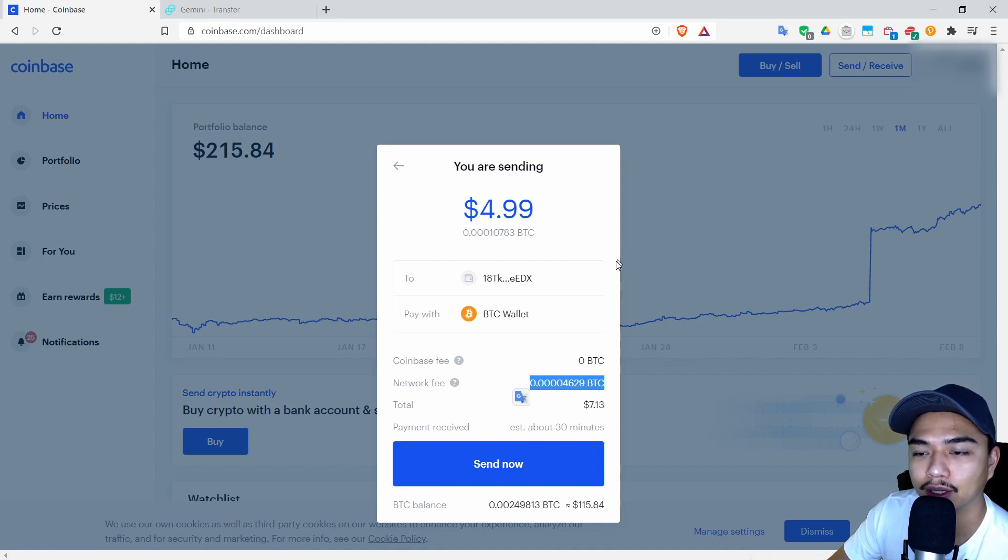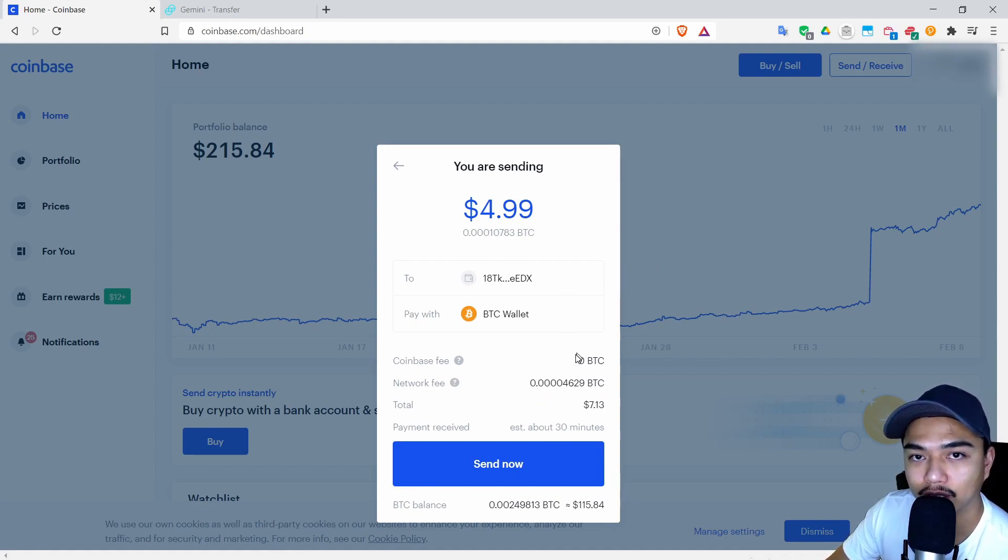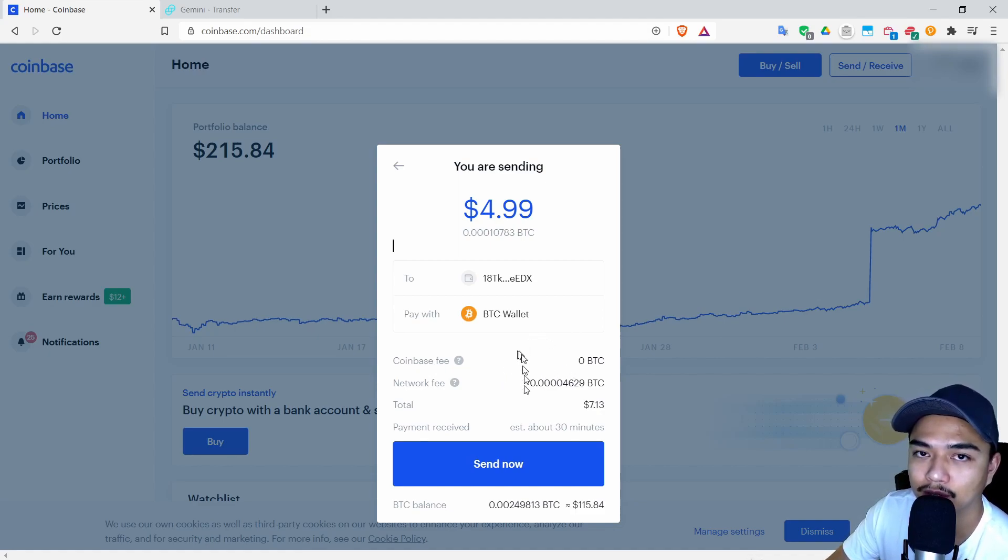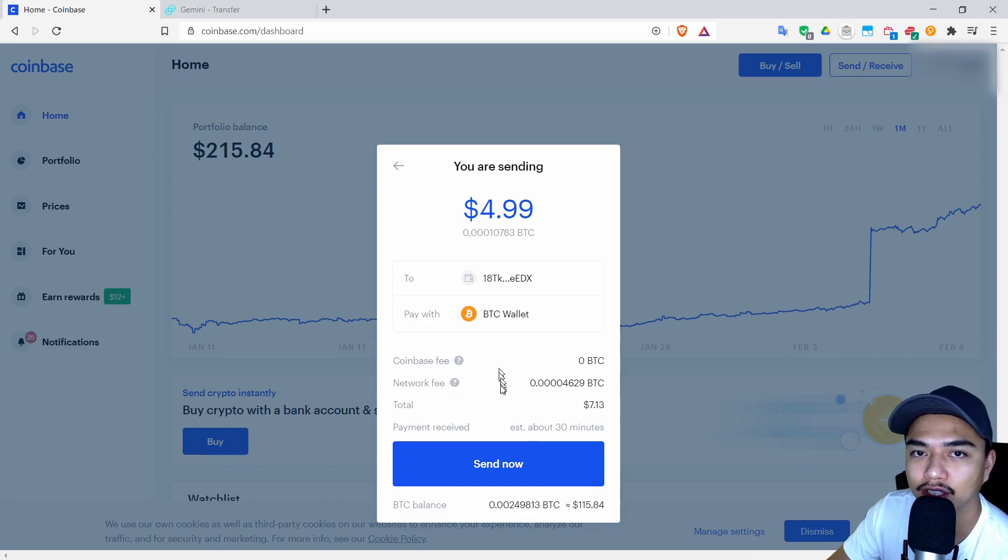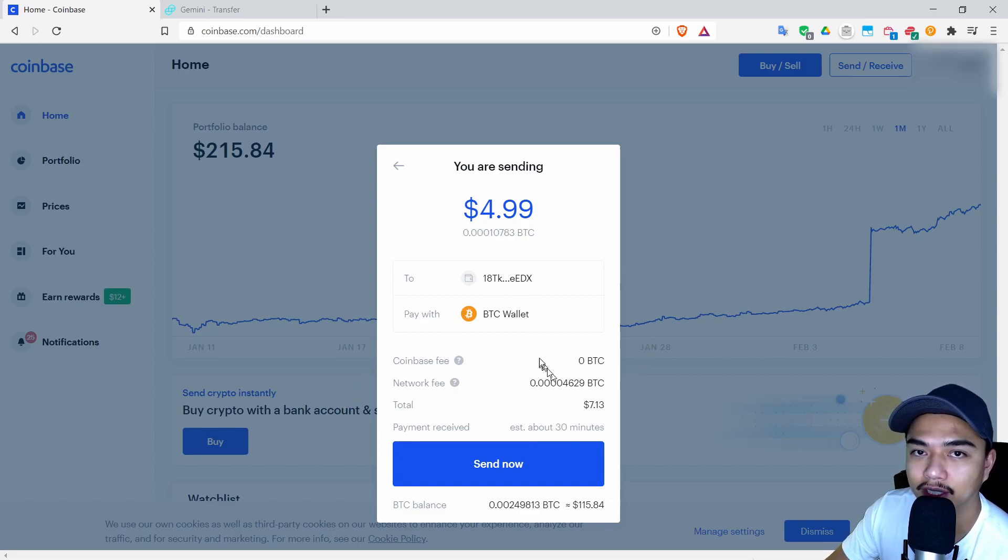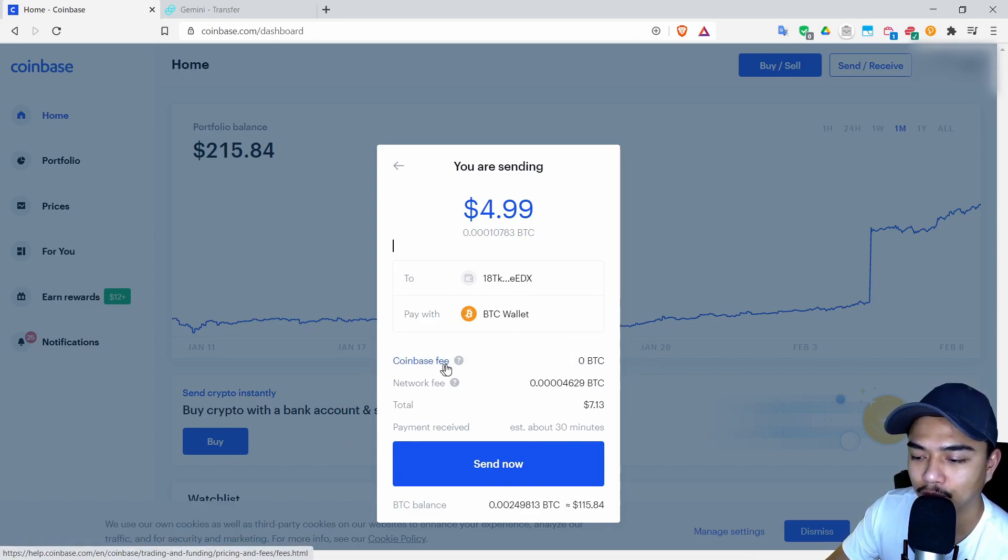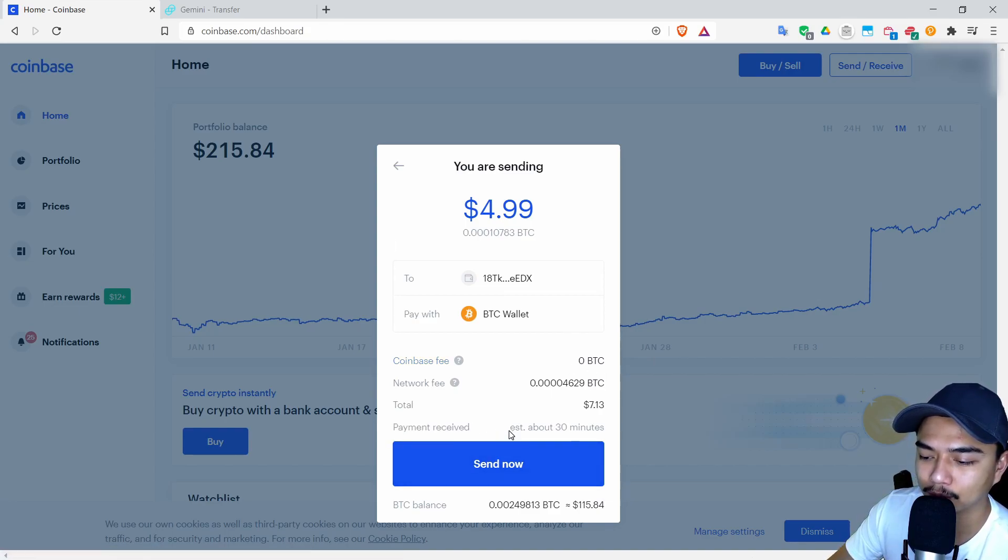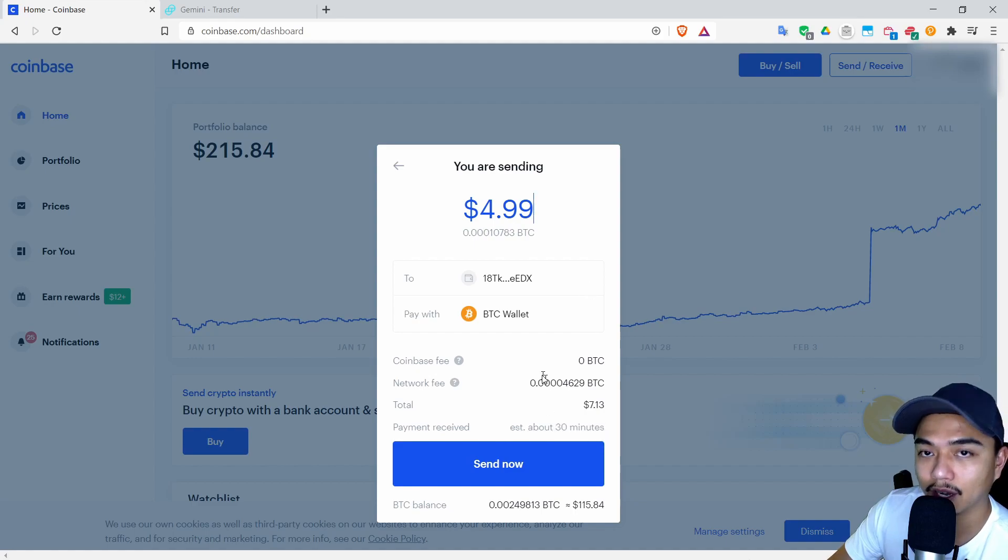Down here is my network fee and this is how much it costs to actually send money on the Bitcoin network. It's going to be different for each coin. So Ethereum for example could be more expensive, could be less. It depends on the congestion or the amount of activity going on on the network. Coinbase doesn't charge any fee and right here you can see that the payment will be received in about 30 minutes.